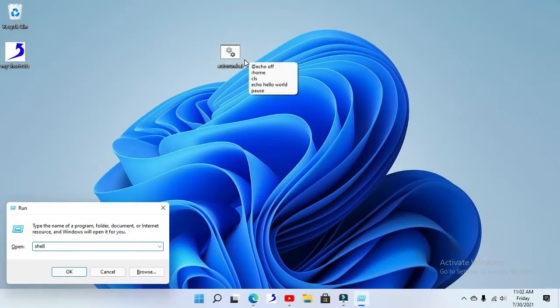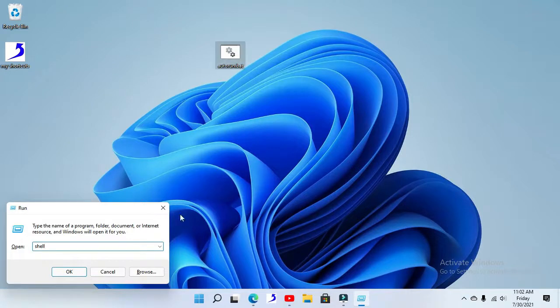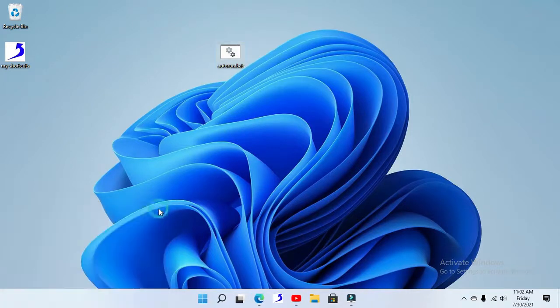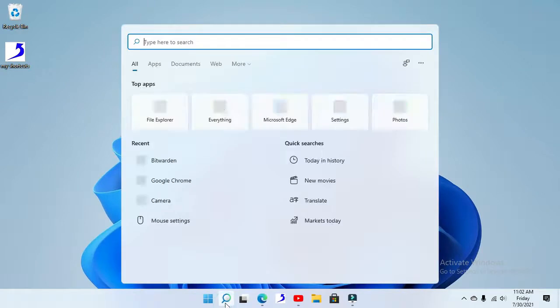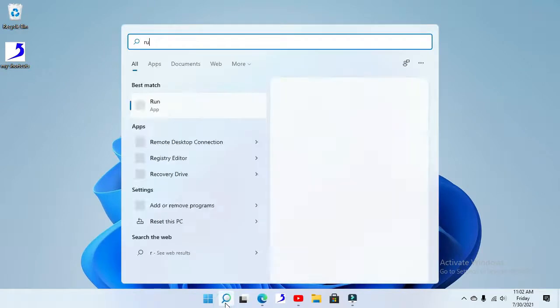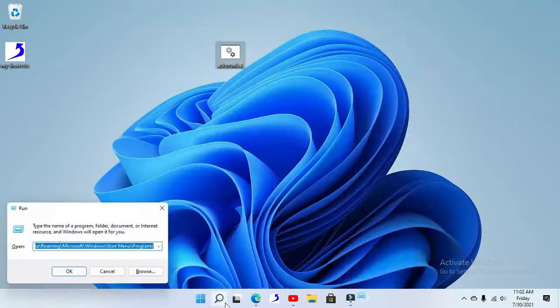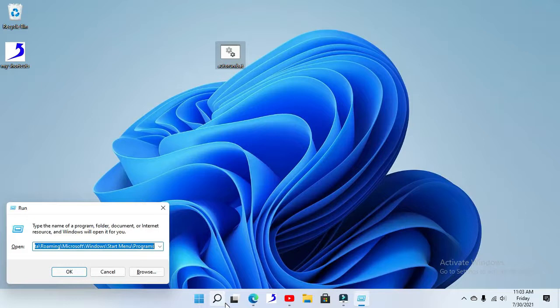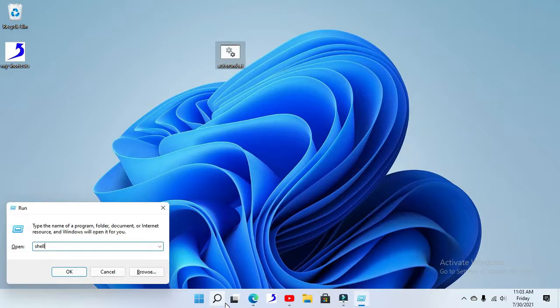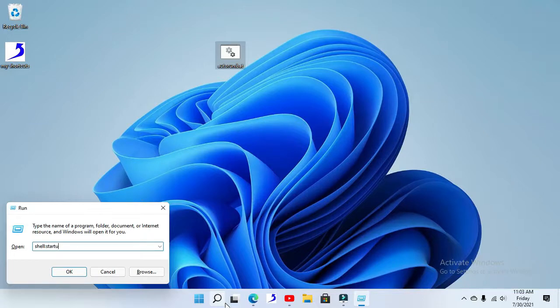So on the run prompt, hit your Windows and R button, or alternatively just search it up. On the run prompt, or in this case Windows Run dialog, type shell:startup without a space.